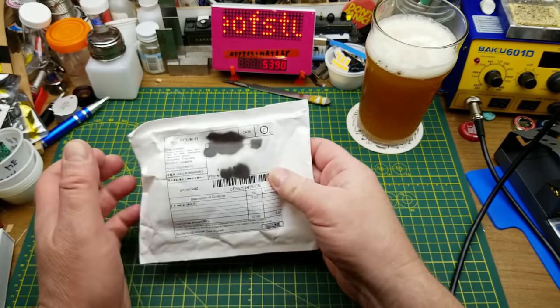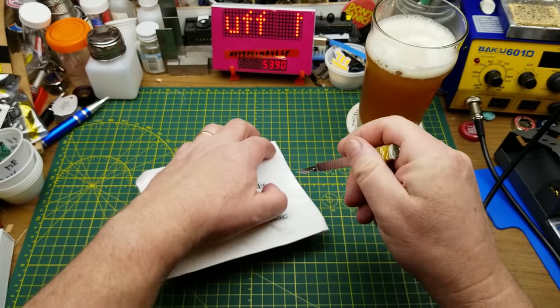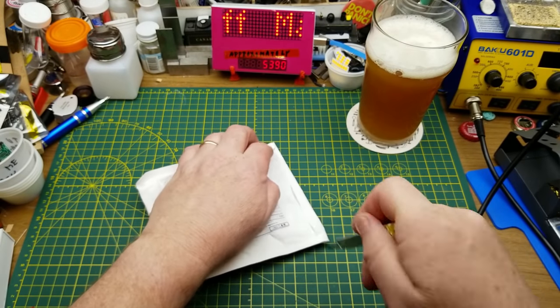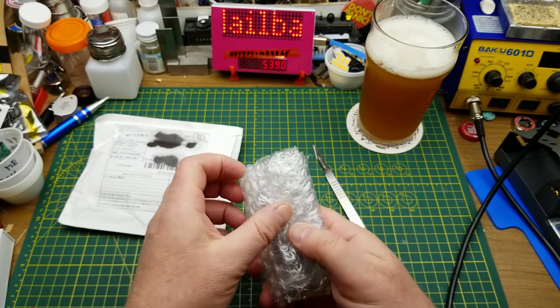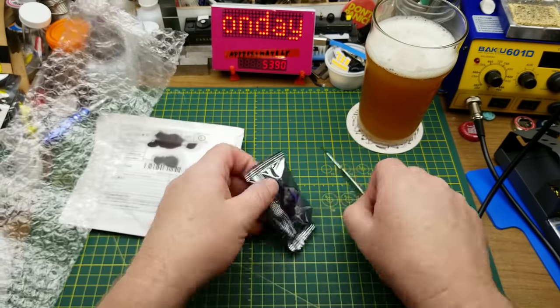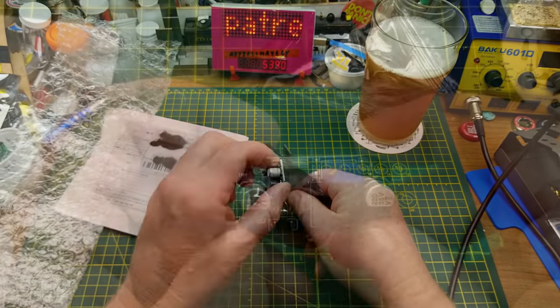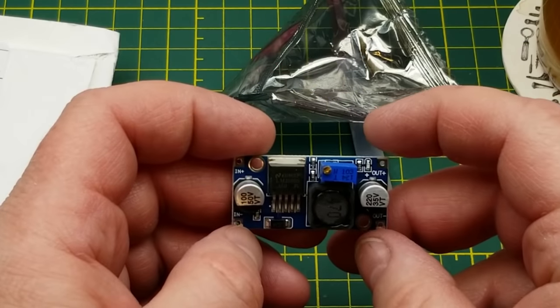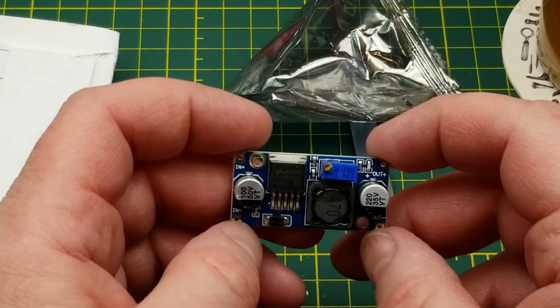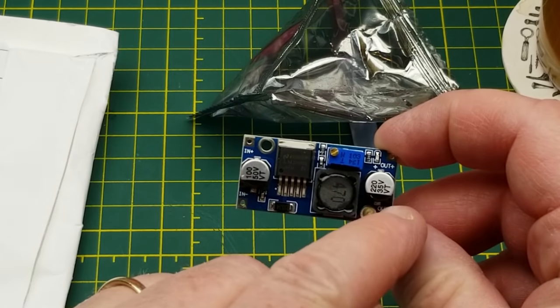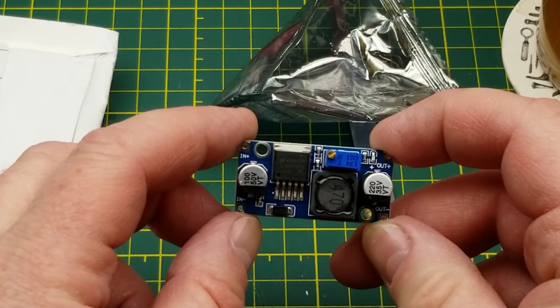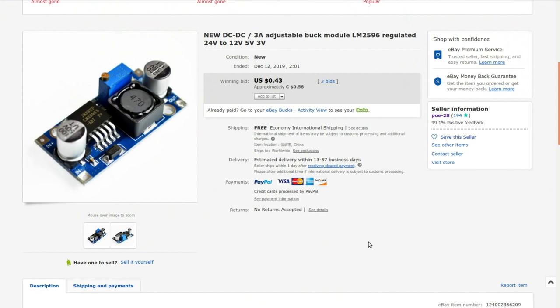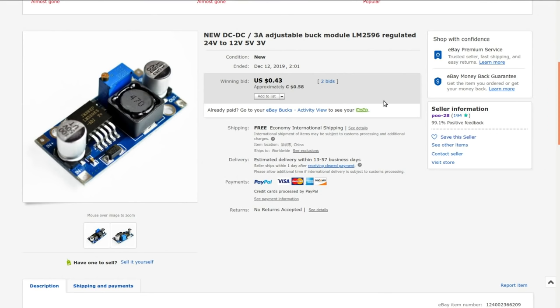First mailbag item is a tester module - test equipment, some sort of module that looks like a buck and/or boost converter. The capacitor on the input side is 50 volt and on the output side is 35 volts, so it might be a buck. DC-DC 3 amp adjustable buck module LM2596 regulated - 24 volts to 12 or 5 or 3 volts, or anything in between because it's an adjustable output. I got this one from POE-28. I got it at auction for 58 cents.